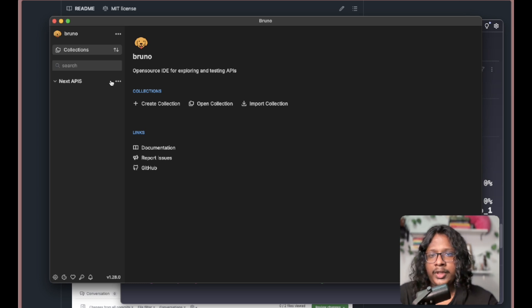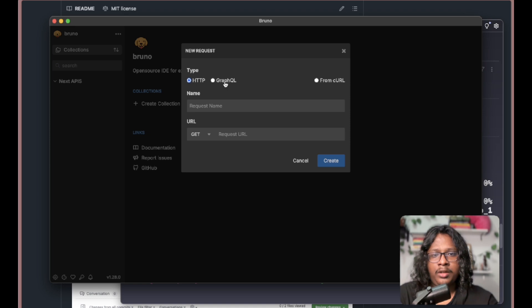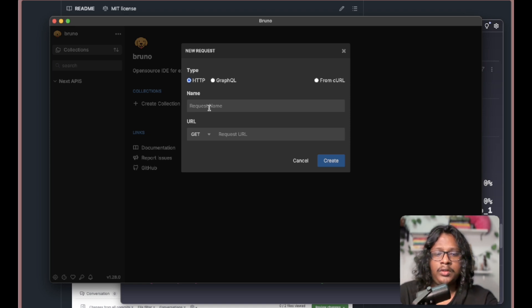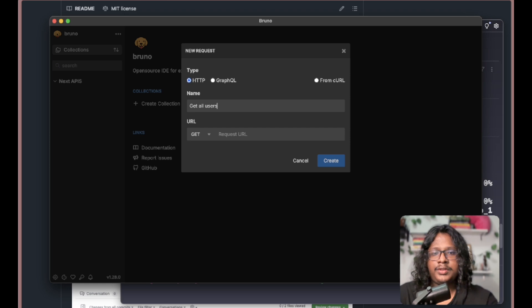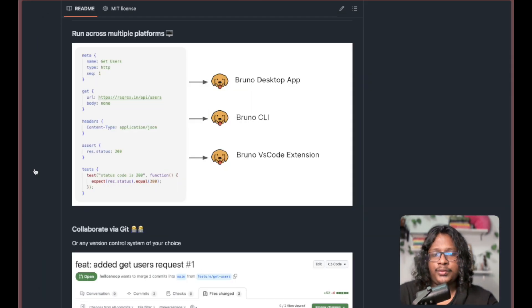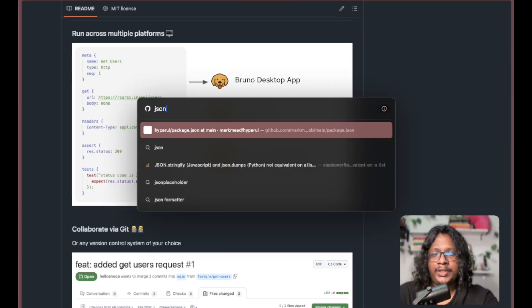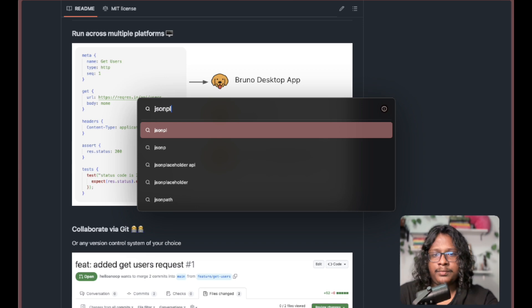Now we can create a request. New request - here we can have HTTP or GraphQL. HTTP is fine. We can give it a name: 'Get All Users'. Now request URL - let's use JSON Placeholder for now.